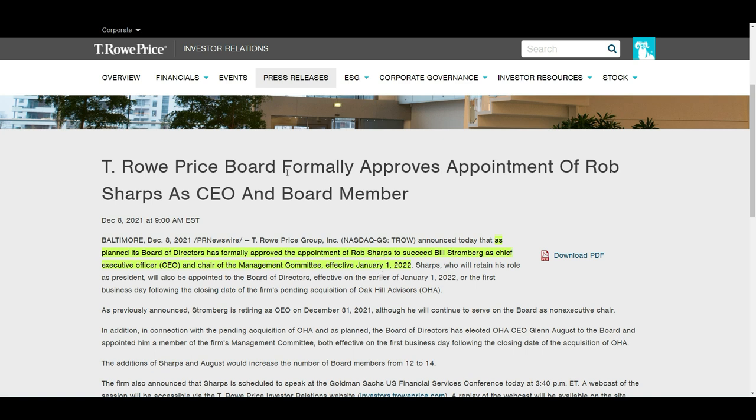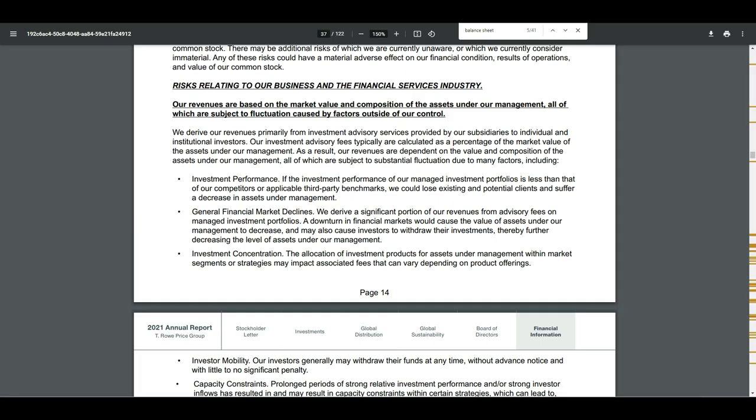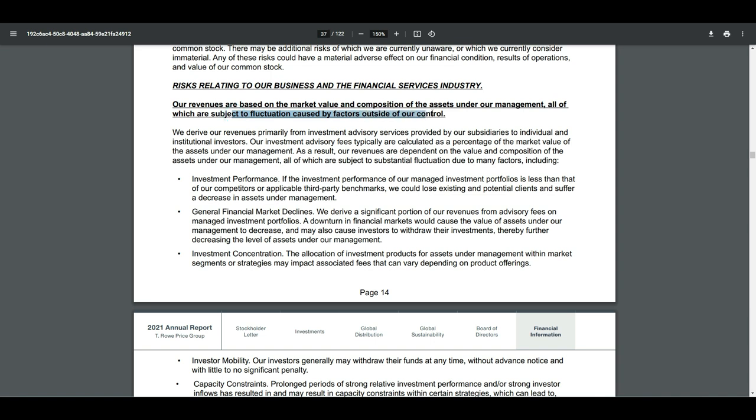Now that we know the T. Rowe Price Group mainly earns money via the funds it sells, and that is something that we call asset under management and the fees they take in on that. It is also important to know that if you analyze such a company, that one of the most utmost important things is really their assets under management and the growth of it. And they have even listed it at its biggest risk in their annual report. TROW revenues are based on market value and composition of the assets under management, which are subject to fluctuation caused by factors outside of our control.